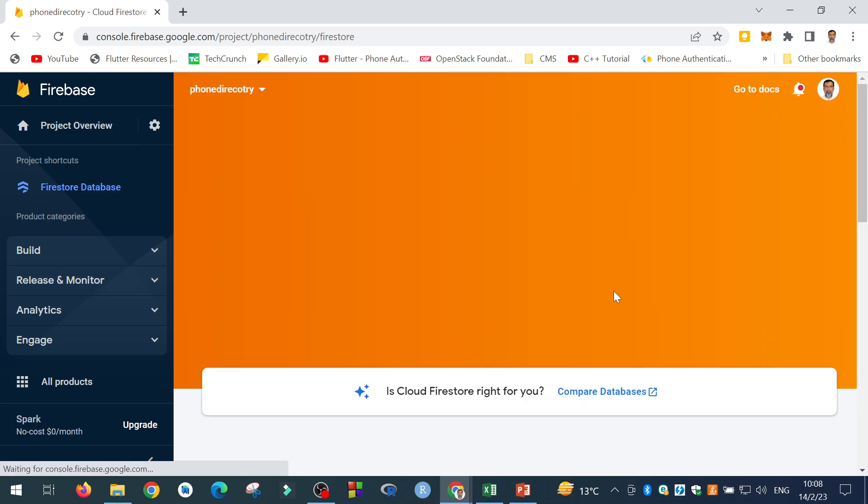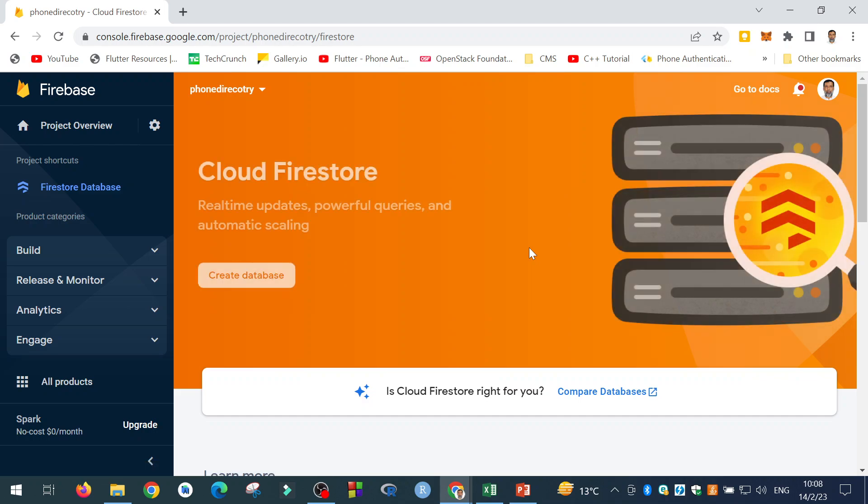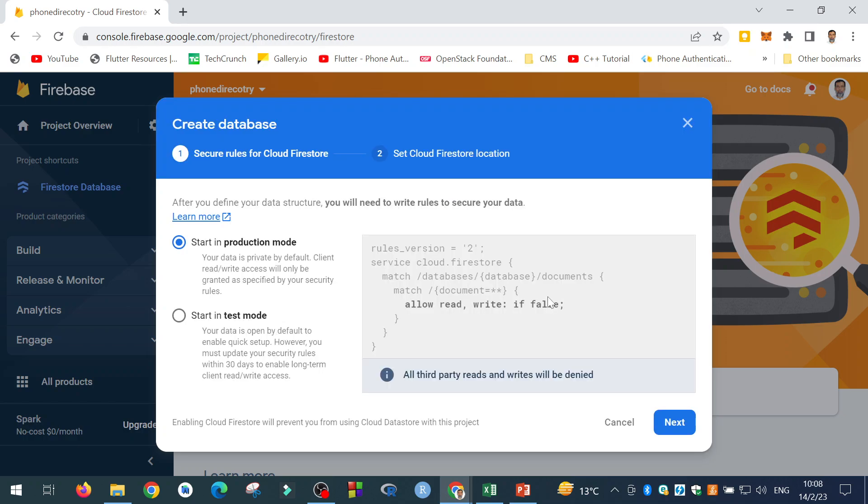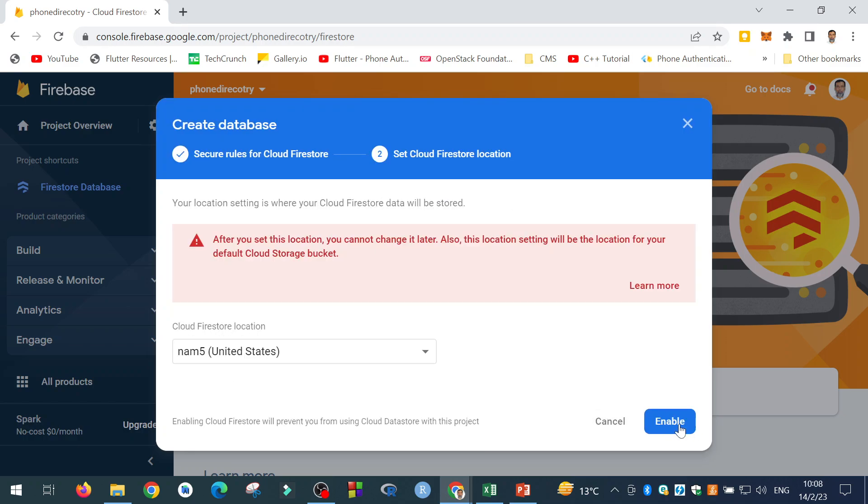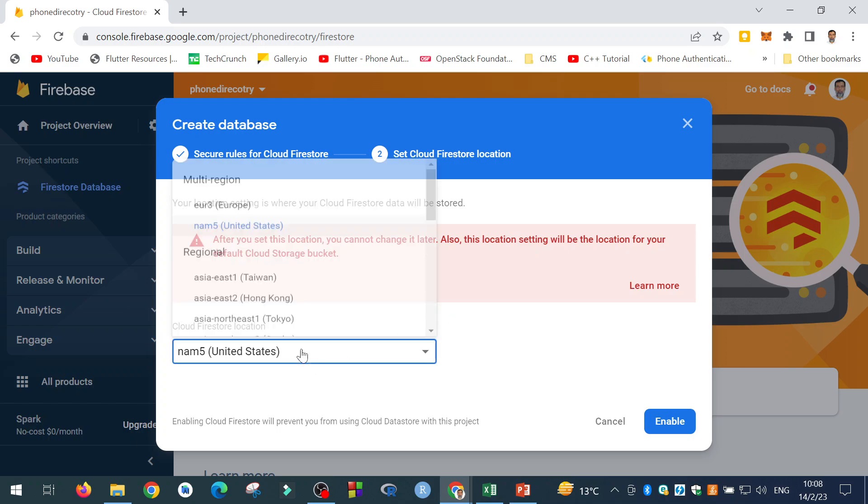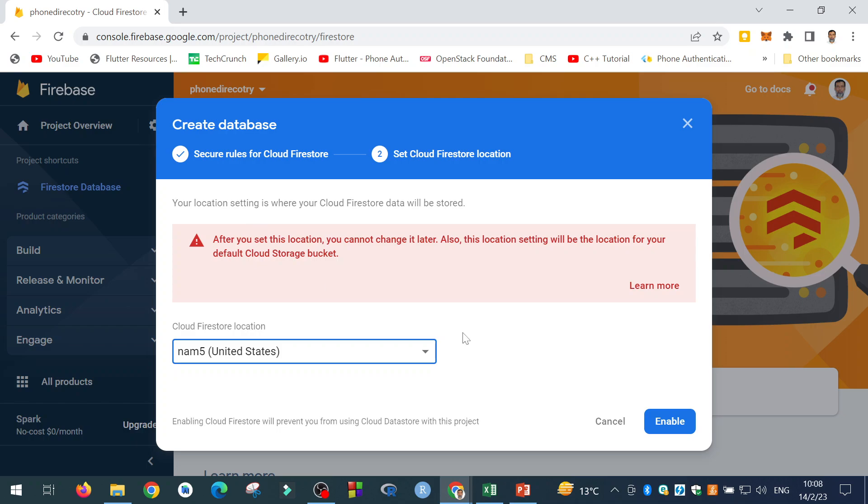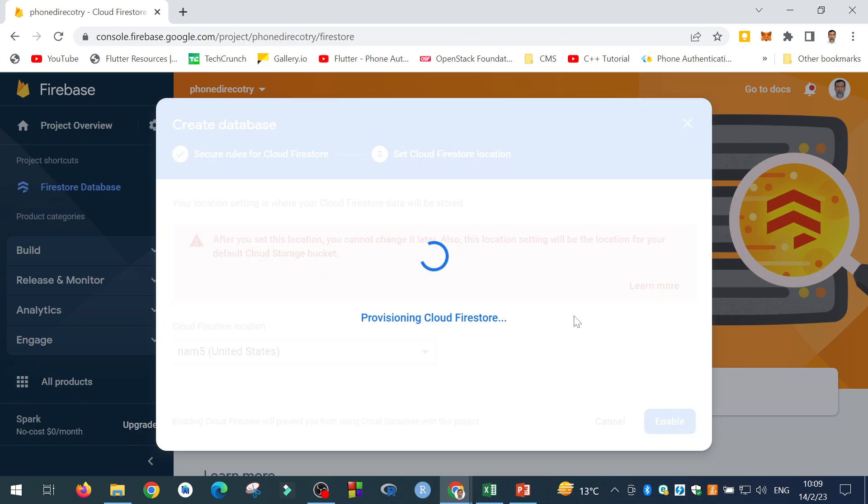Because I will store my contacts in the Firebase database. Click on this. These are some security rules. You can select the default. Click the next. And then you can select the Cloud Firestore location. You can select any location. Let me select the default location and enable it.